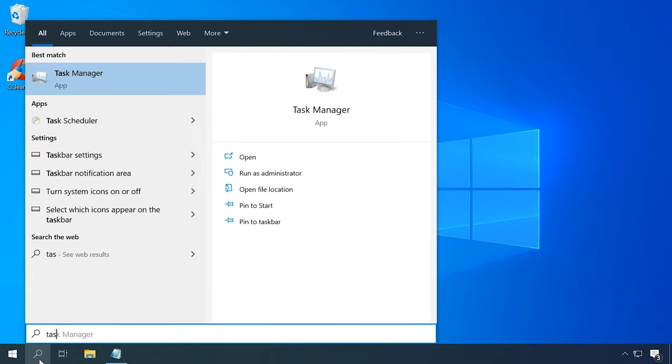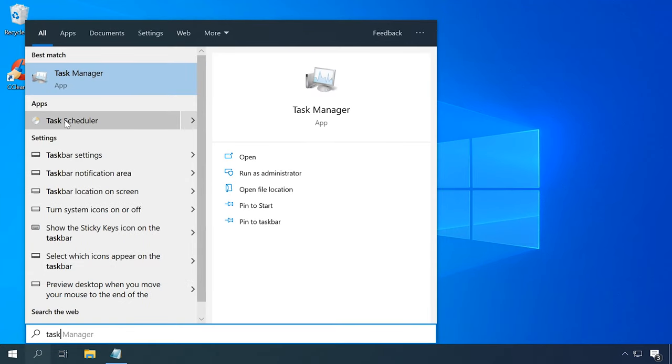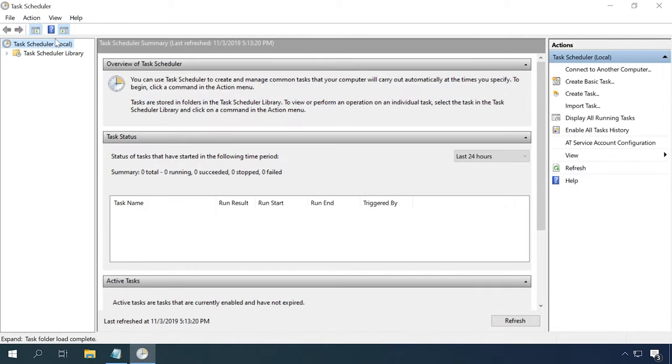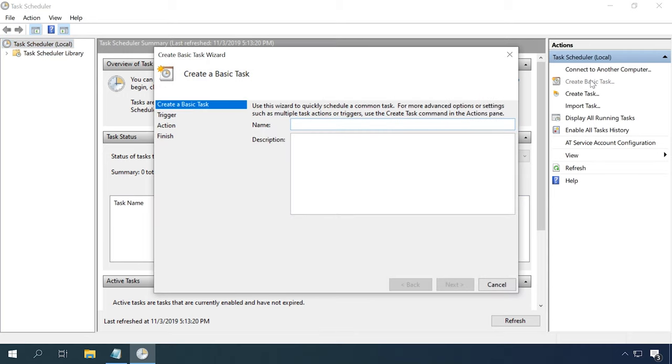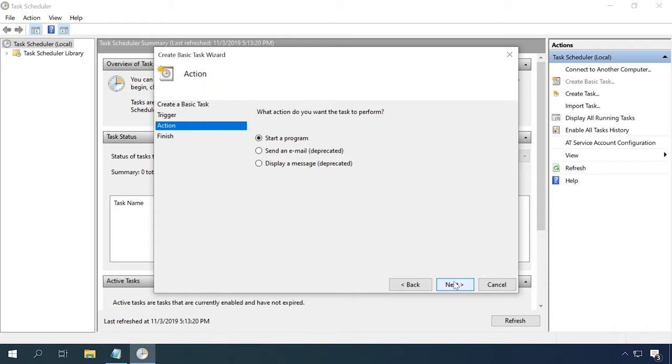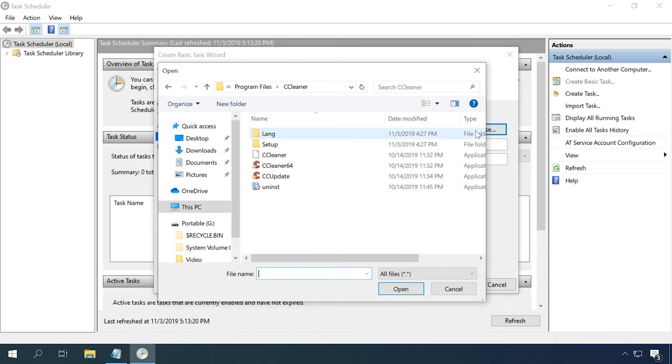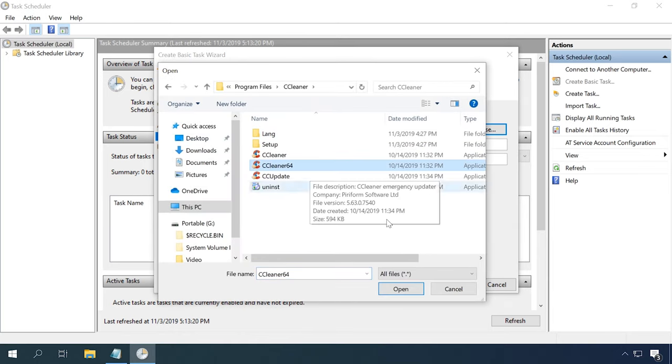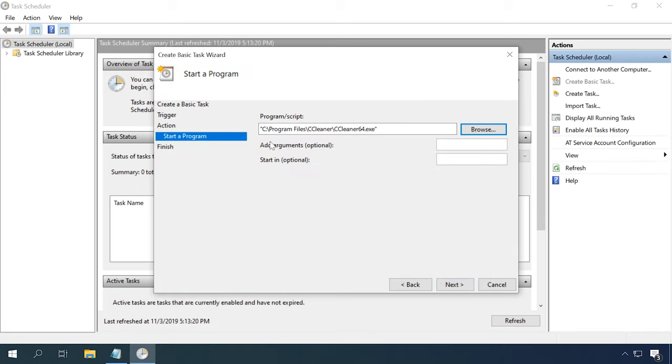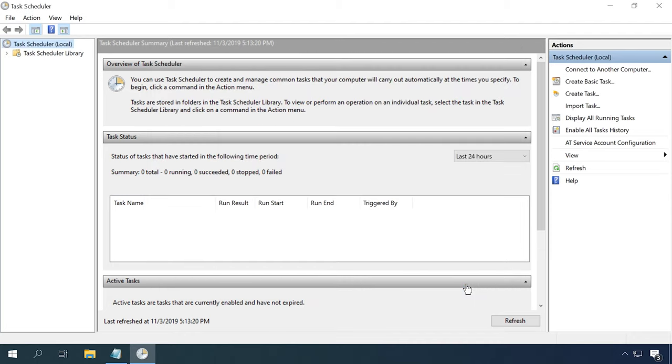Use the search function to find and start it. Then, click on Task Scheduler Local and in the section Actions, select Create Basic Tasks. Specify the program's name and click Next. In the next window, select When the computer starts and click Next. In the action line, choose Start a program and click Next. In the next window, you will see the field Program Script, so type the full path to the executable file of the program and then click Next. In the Finish window, take the last step and click Finish.